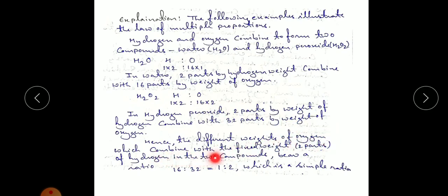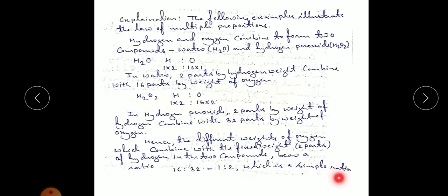Now, looking at the different weights of oxygen that combine with a fixed weight of two parts of hydrogen in both compounds: in water it is 16 and in hydrogen peroxide it is 32. So the ratio is 16:32, which simplifies to 1:2 — a simple whole number ratio. This proves the law of multiple proportions.